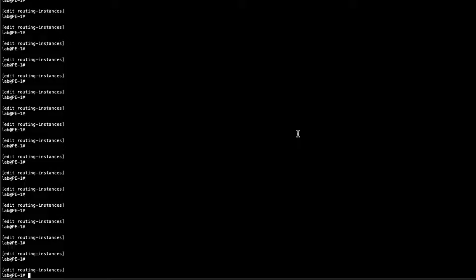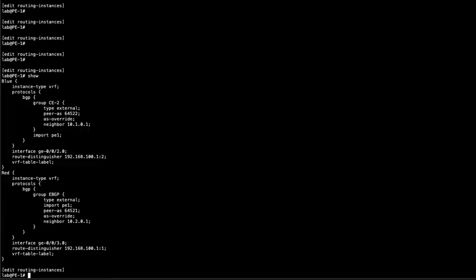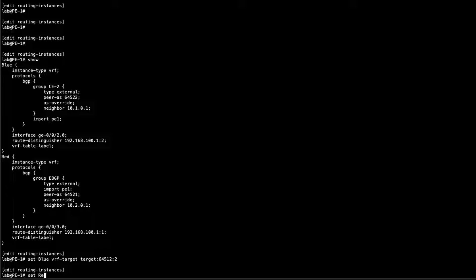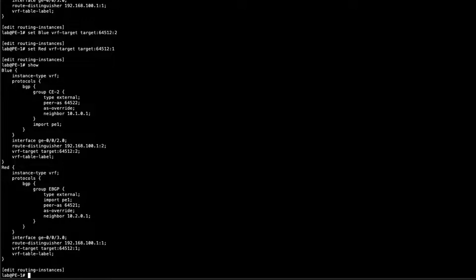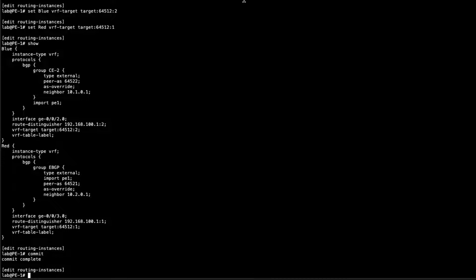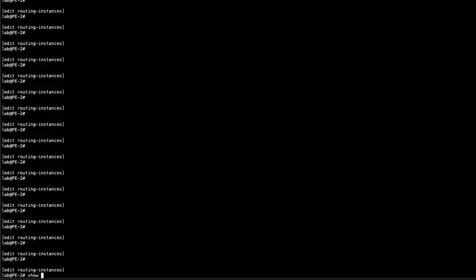Here is PE1. Under the routing instances hierarchy we have the blue and red VPNs configured already, but there's no route target configured yet. Let's configure them: for the blue VRF, set vrf-target target:645:12:2, and for the red VRF, set vrf-target target:645:12:1. Notice the difference between the two VPNs. Let's commit that configuration.